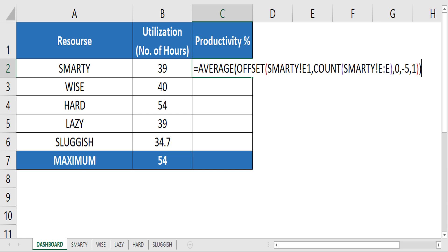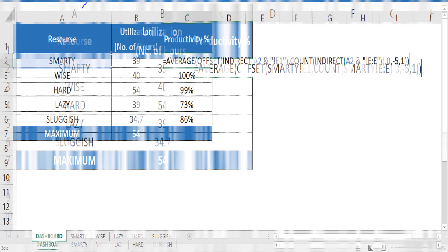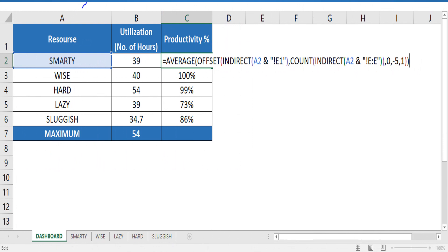Since it's percentage, we should never calculate sum. We have to calculate average productivity for a week. The offset formula is same. We should give average instead of sum and refer to productivity column. So, the formula would be equal to average of offset of Smarty. This is the sheet name of the employee by name Smarty. Smarty E1 count of E to E comma 0 comma minus 5 comma 1.